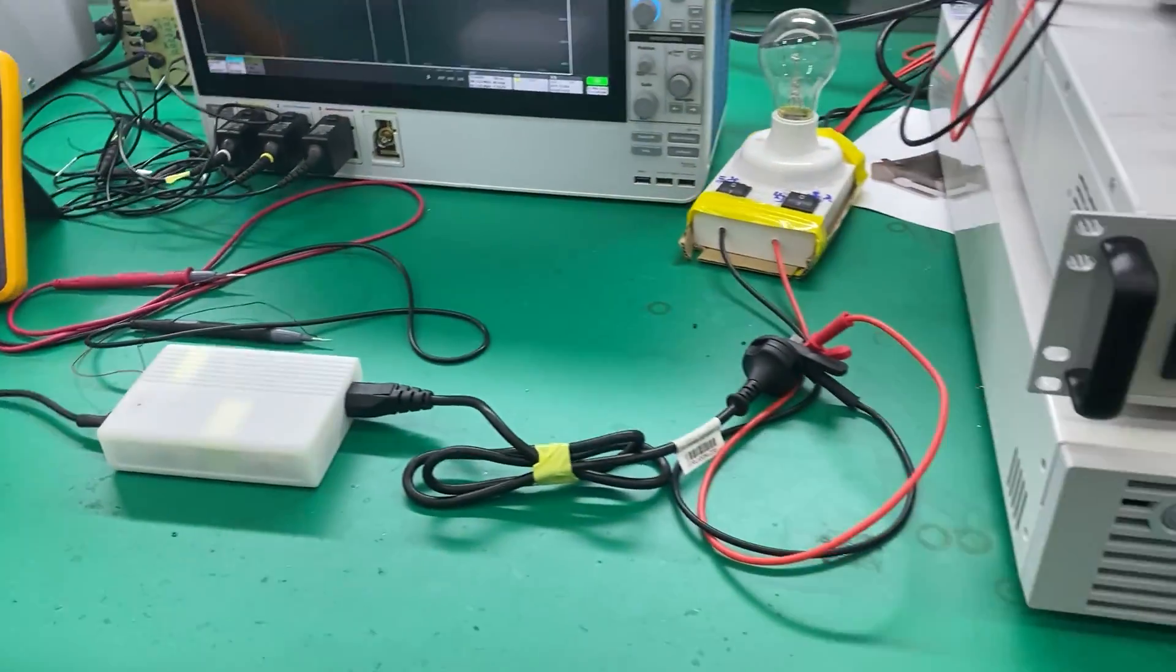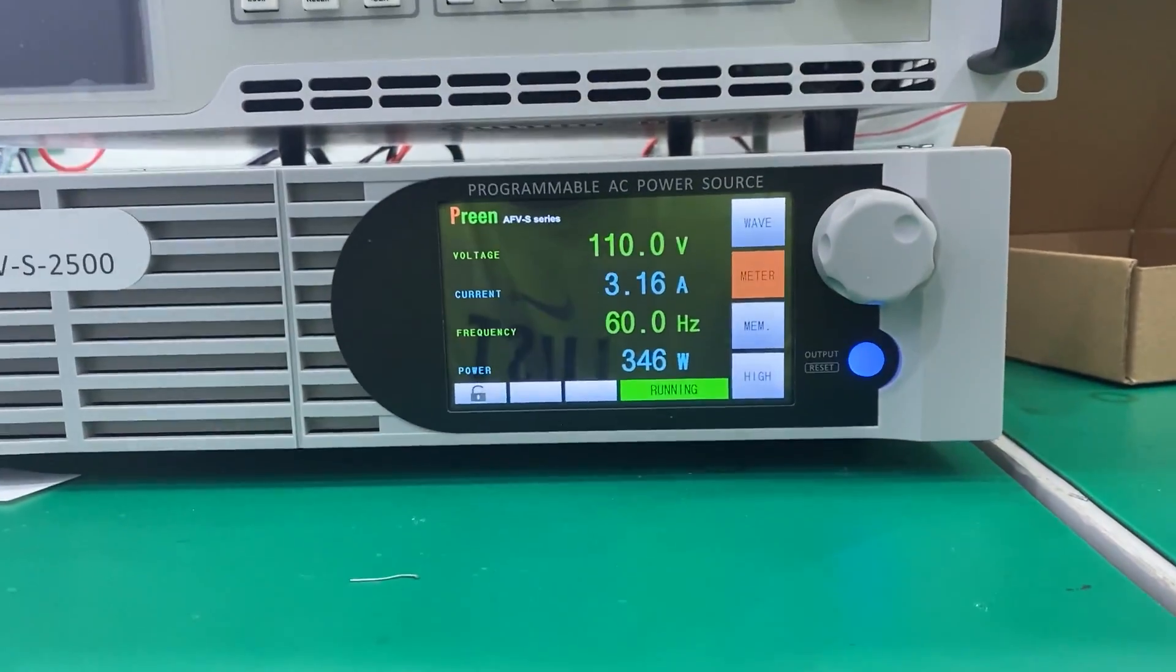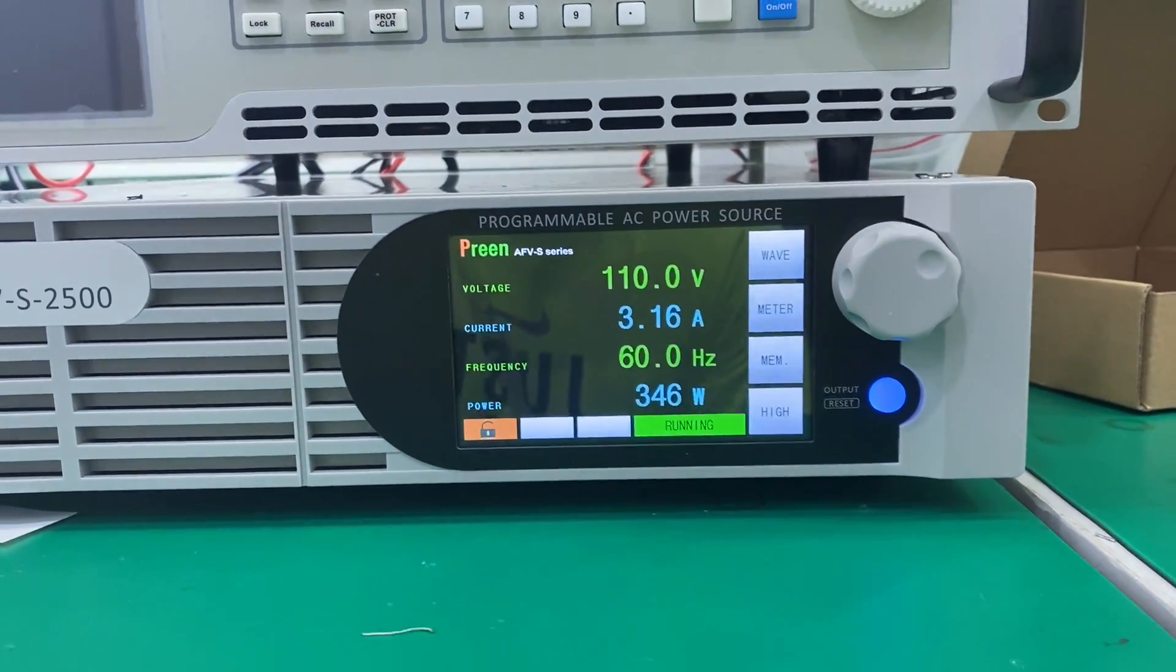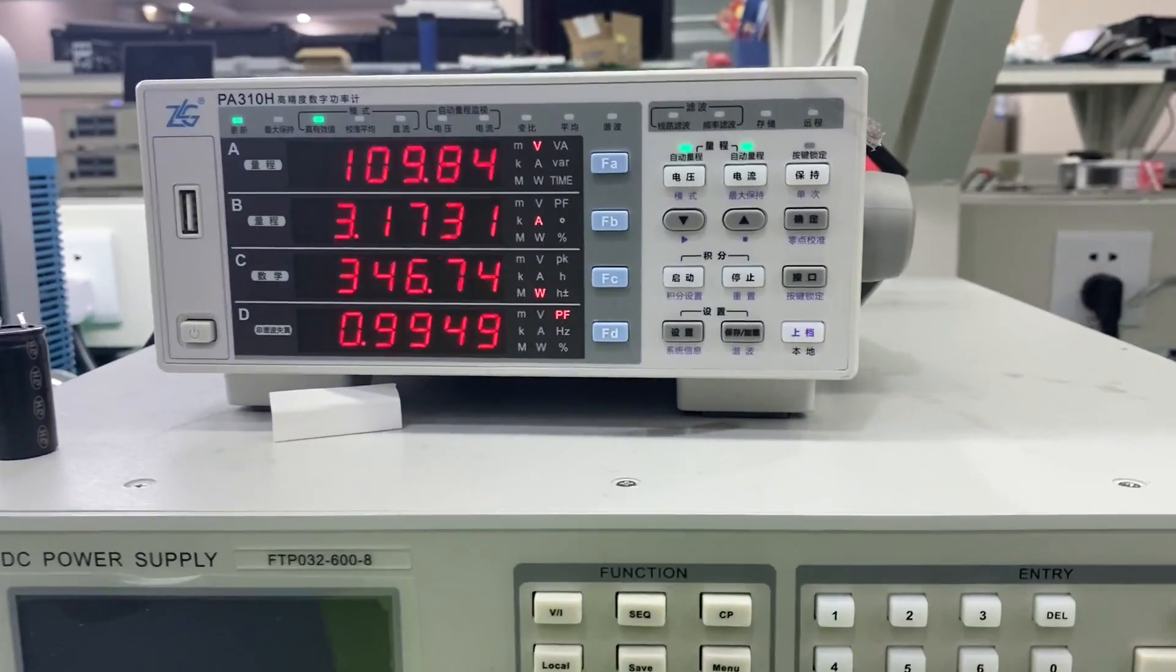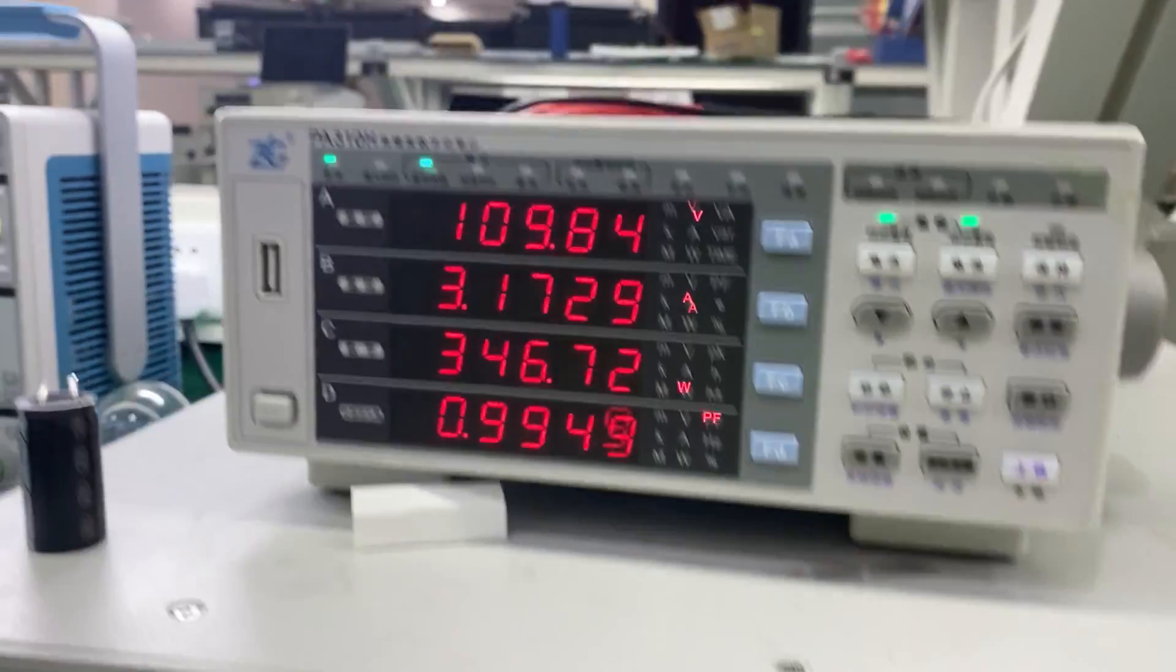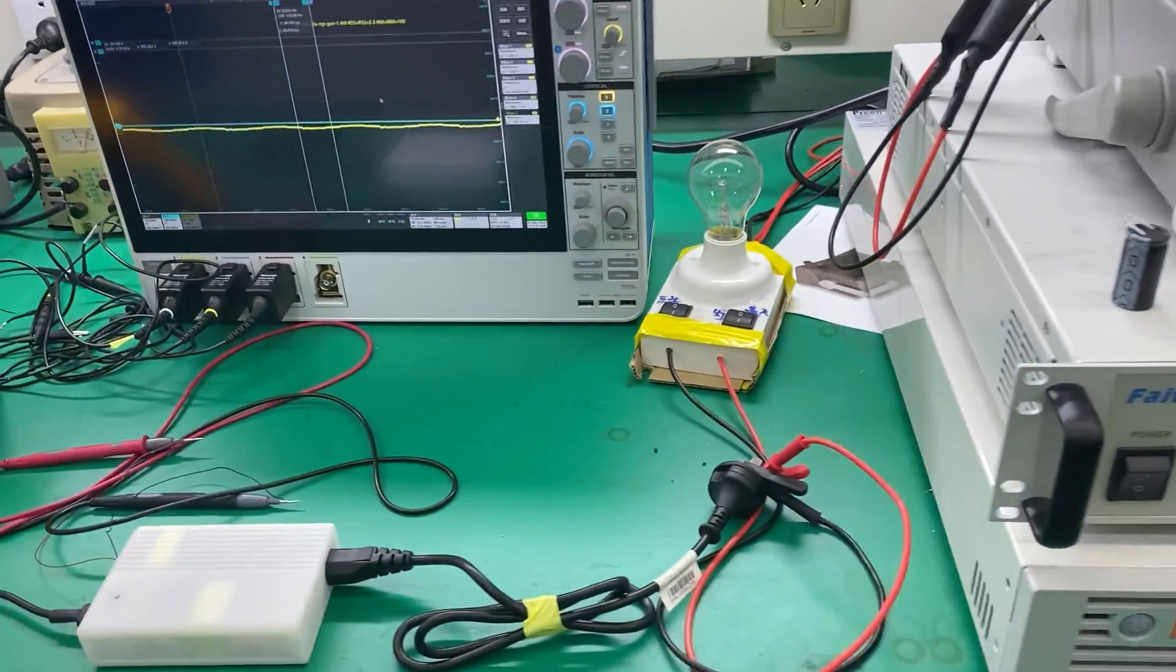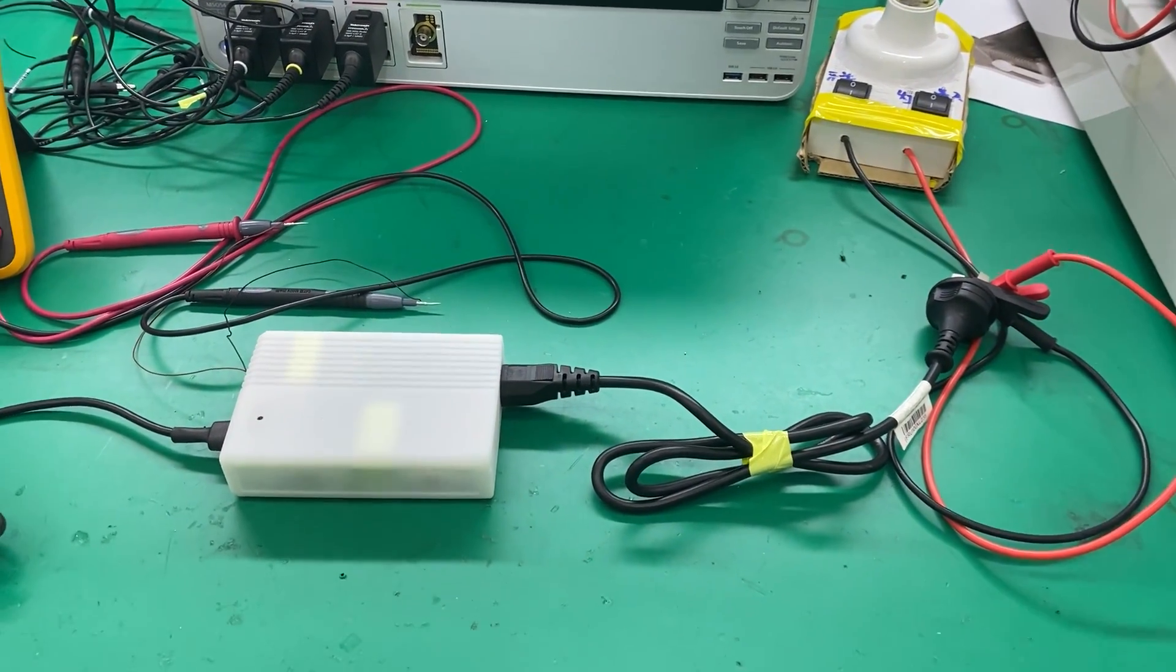On the input side, we can see it's running at a voltage of 110 and the load is 346. So the overall efficiency is 95.7%.